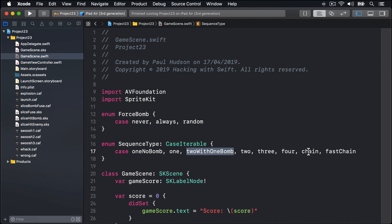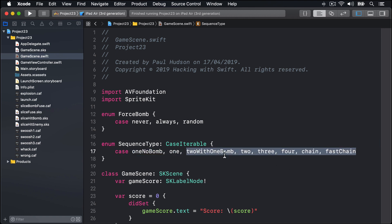Plus chain, and then the same thing another chain but faster. Now these first two - oneNoBomb and one - will be used exclusively when the player first starts the game to give them a gentle warm-up. After that there'll be random sequence types from twoWithOneBomb through to fastChain. And you should have noticed I slipped in a new protocol here: CaseIterable. This is one of Swift's most useful protocols and it'll automatically add an allCases property to the SequenceType enum that lists all its cases as an array. This is really useful in our project - we can then use randomElement to pick random sequence types to run our game.